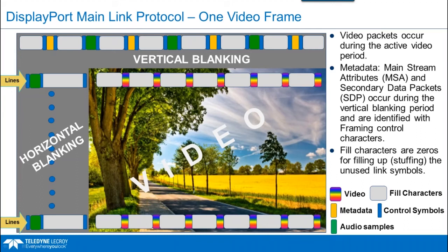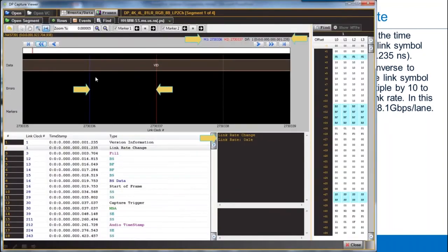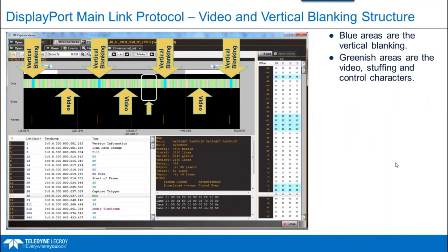This diagram helps understand how video is arranged — a holdover from CRTs. There's a vertical blanking period between frames, and horizontal blanking between each line. Metadata such as mainstream attribute data and info frames occur in the vertical blanking. Audio samples are spread out in the vertical and sometimes horizontal blanking. Gray areas are fill characters — DisplayPort has a lot of excess capacity. The amount of fill depends on the number of lanes, resolution, link rate, and so forth.